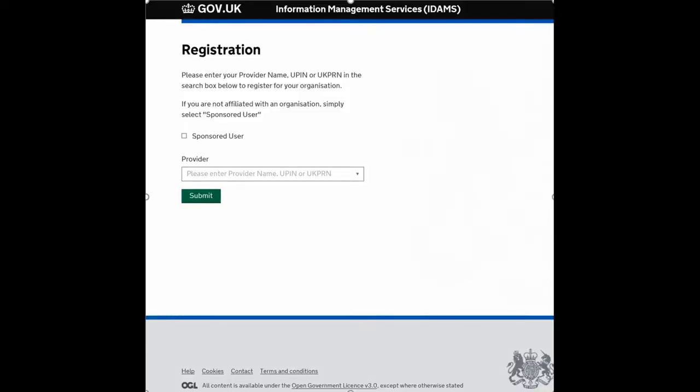Welcome to this tutorial video showing you how to link your registration to the new Trust UPIN.